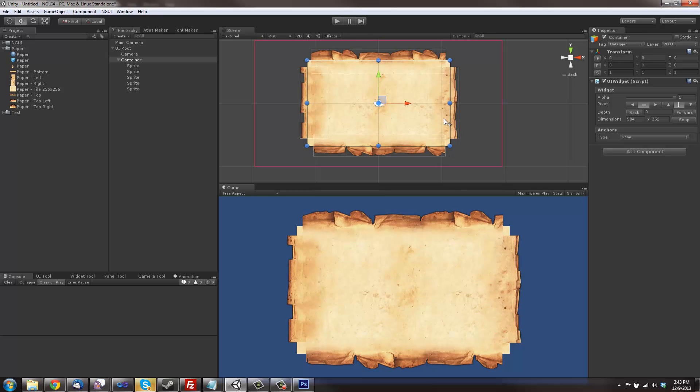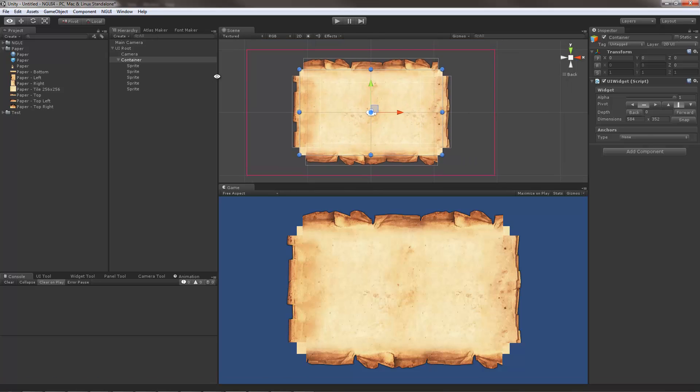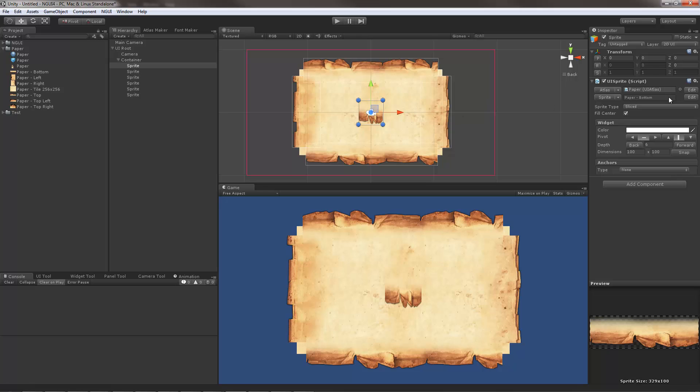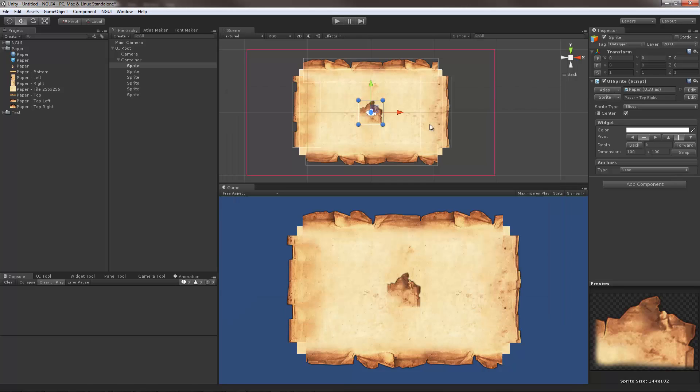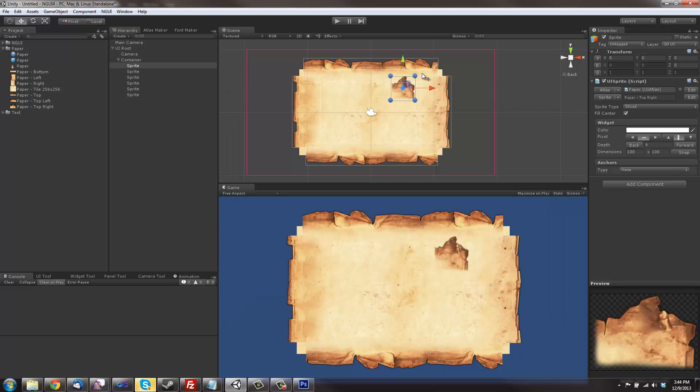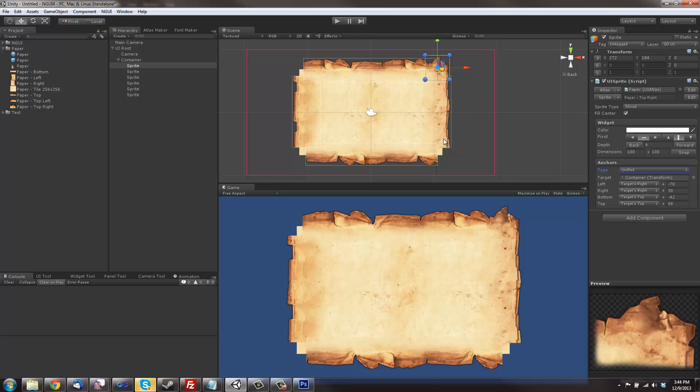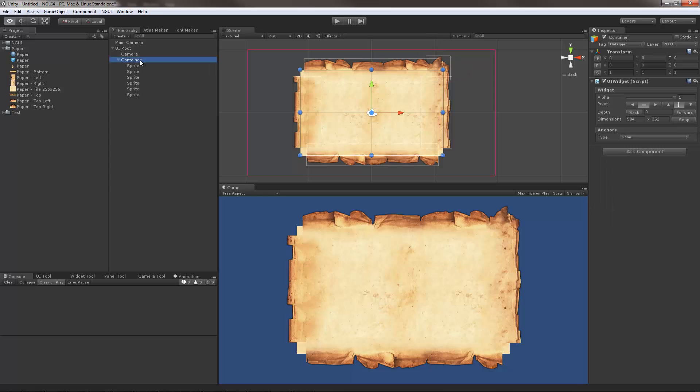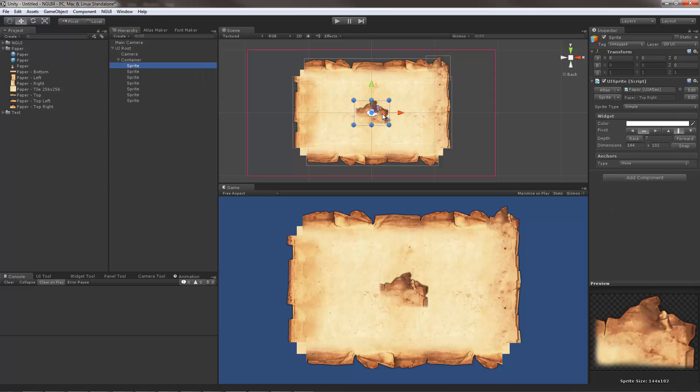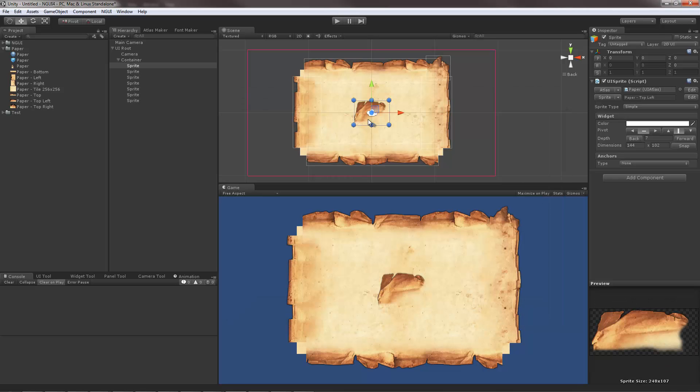Easy enough. Now we just need the corners, so let's add some corner sprites: top right, that seems nice, anchor it, and create the next one. This one is going to be top left.